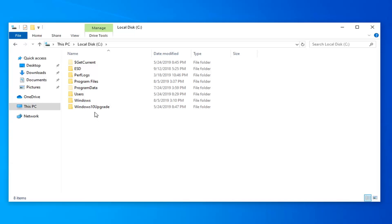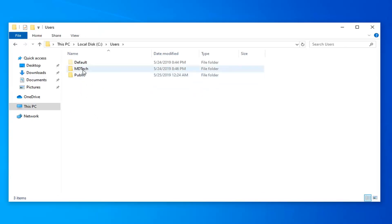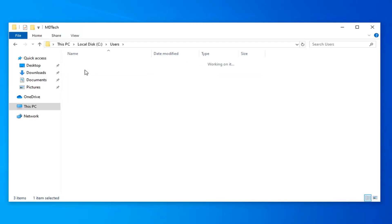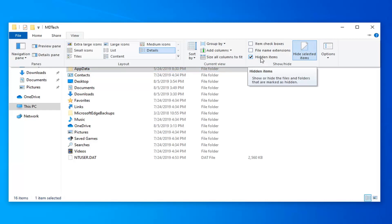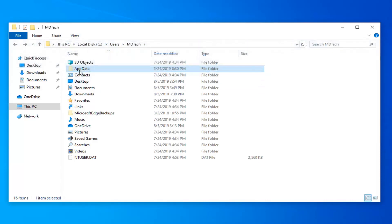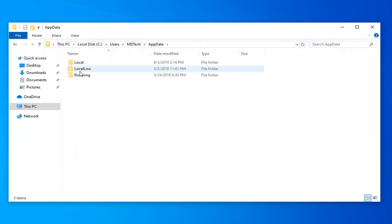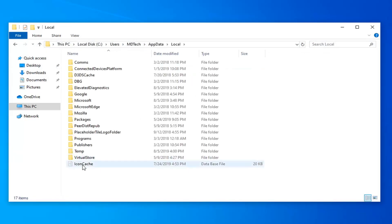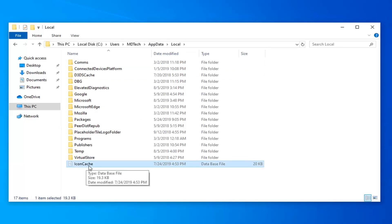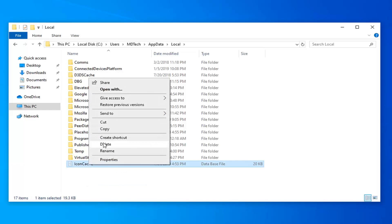Locate the Users folder and double-click on that. Select the user account you're on. Double-click on the AppData folder. If the AppData folder is not visible, select the View tab at the top and check mark where it says Hidden Items — make sure it's checked — then double-click on the AppData folder. Double-click on the Local folder, and now locate the icon cache — IconCache — right-click on it and select Delete.